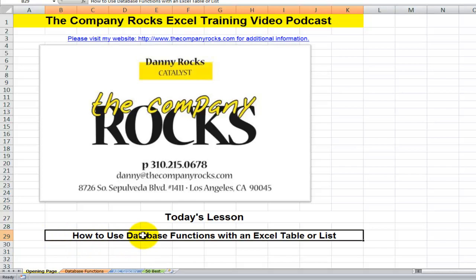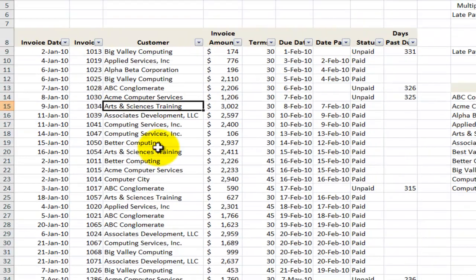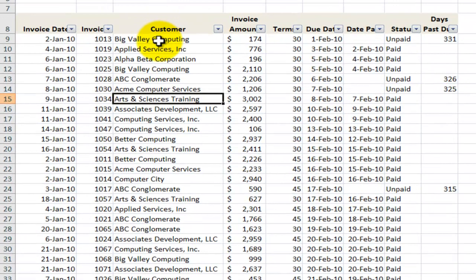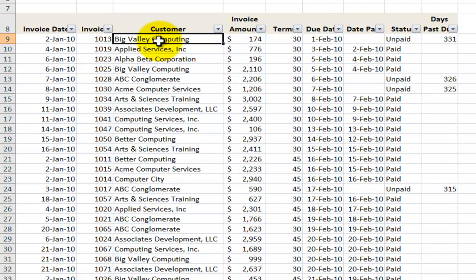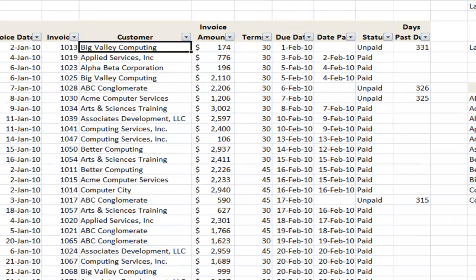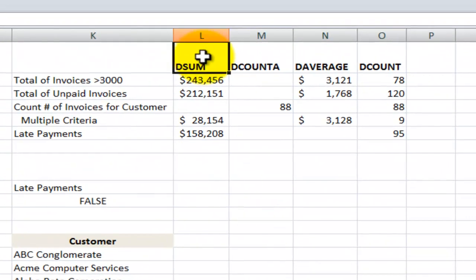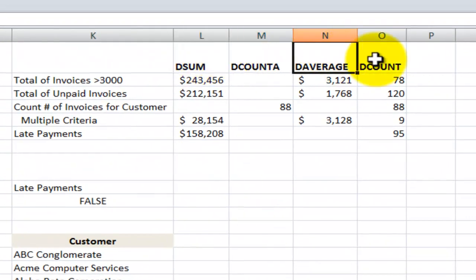So you don't have to be working with a complex database. If you're working with an Excel table or list, you'll want to be able to learn how to use database functions like dSum, dCountA, dAverage, and dCount.